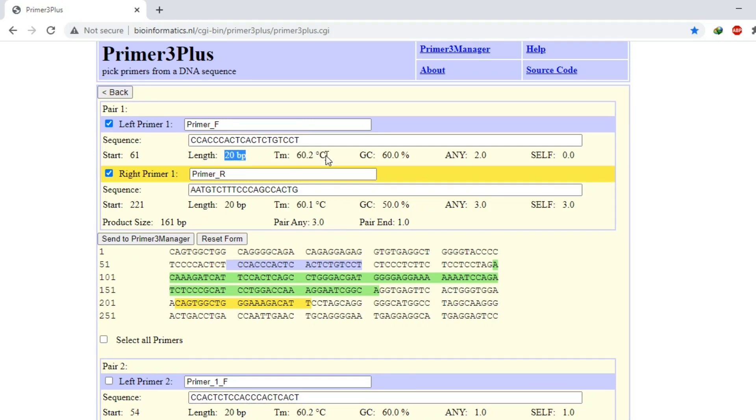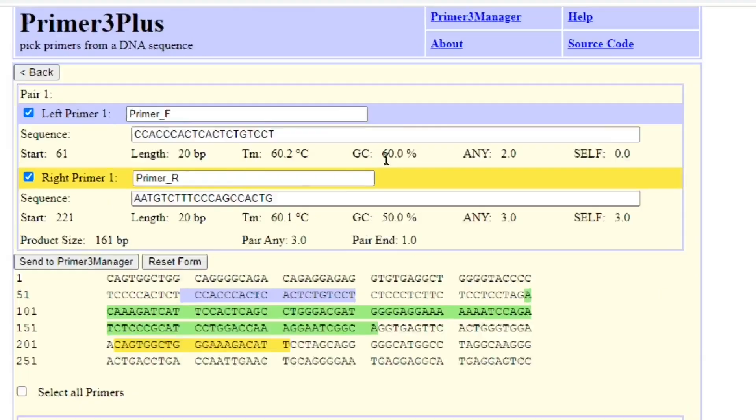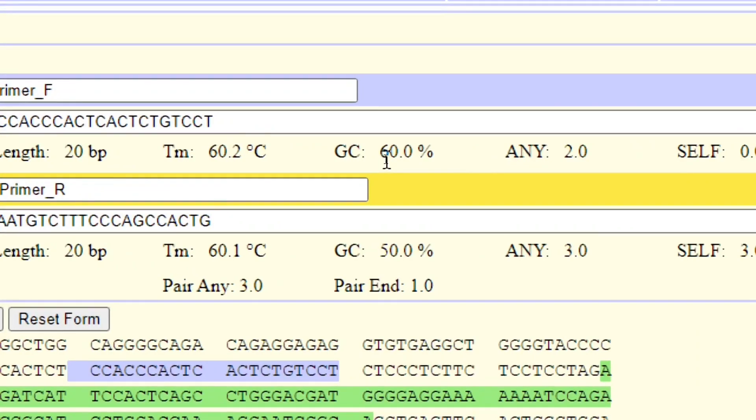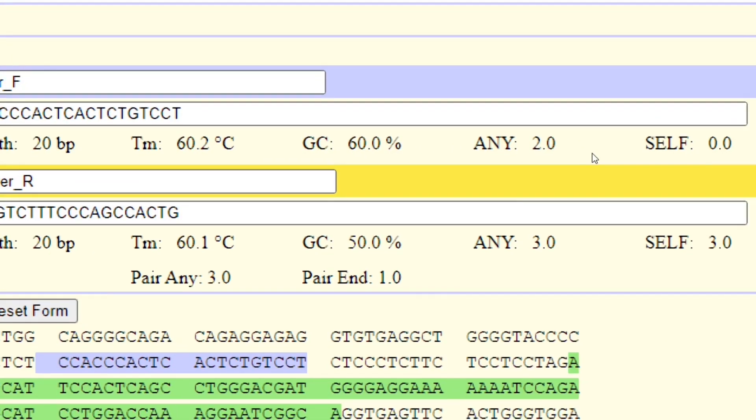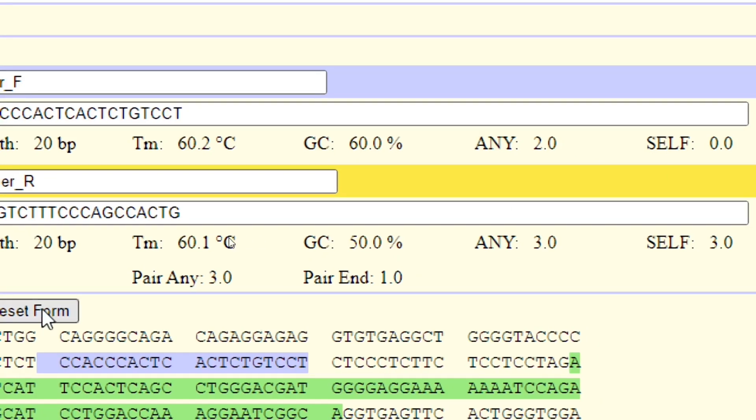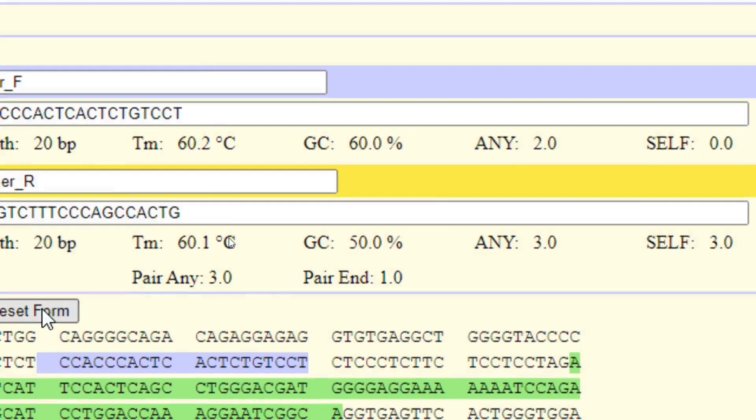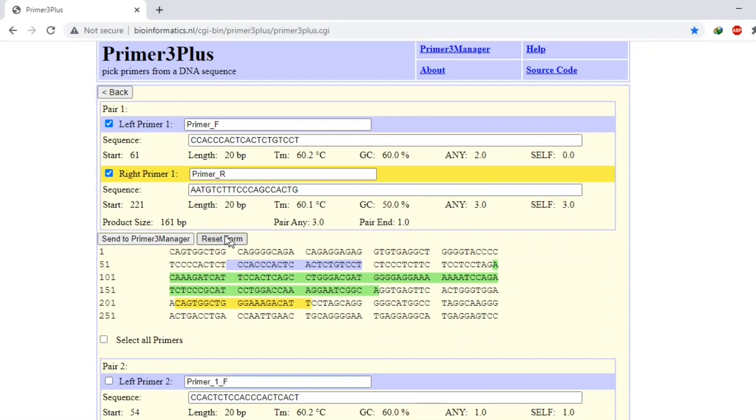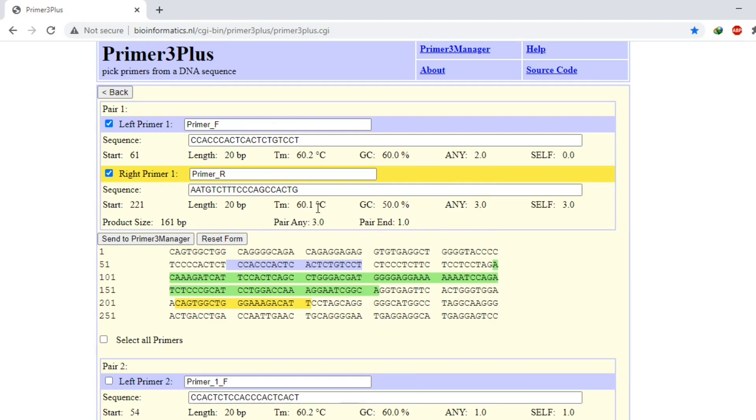And so the second reverse primer, the length for a primer is 18 to 25, and its melting temperature is 60.1 which is very close to 60.2. And its GC content is 50 percent, so I think these pair of primers is good.